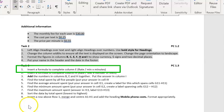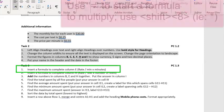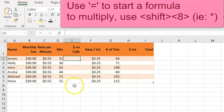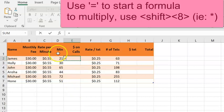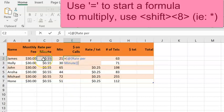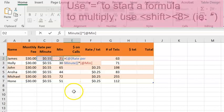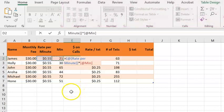In task 3, we're told to calculate column E by multiplying the rate per minute times the number of minutes. Please put your cursor into cell E2. Tap equals, click on the 0.55 rate per minute, shift 8 for times, and click on 21 minutes.